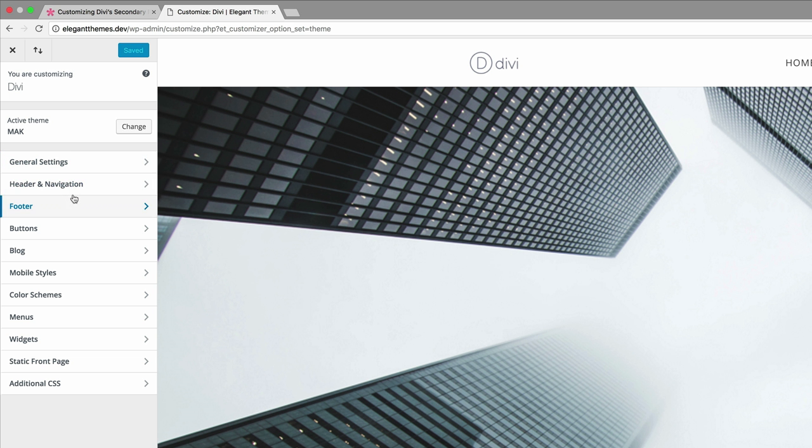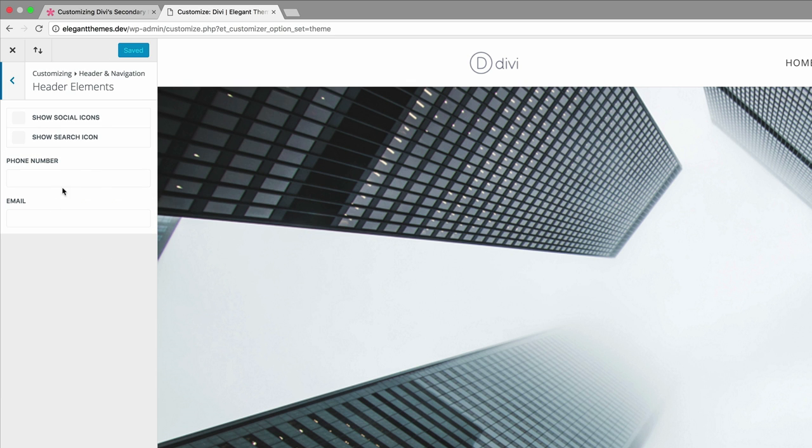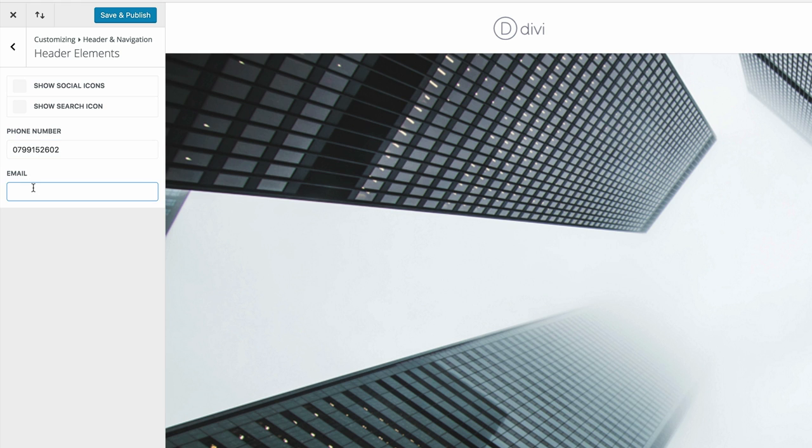What we need to do next is click on header navigation and go to our header elements. The first thing we need to do here is add our phone number. I'm just going to add in a phone number here - don't try to call it because it's a fake number. I'm going to add my email address.